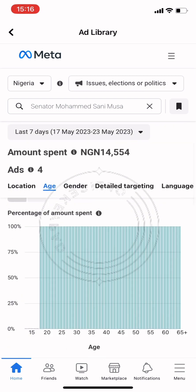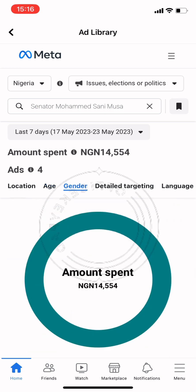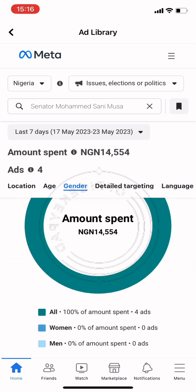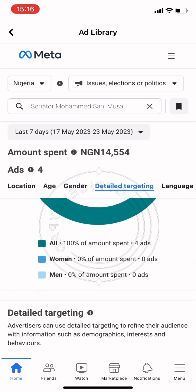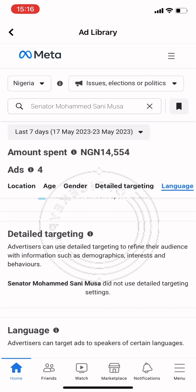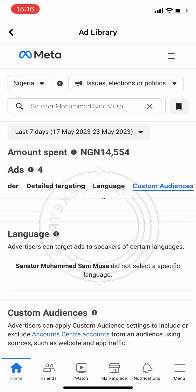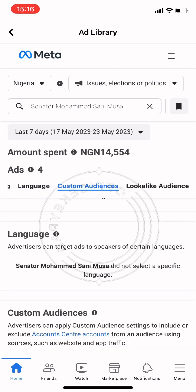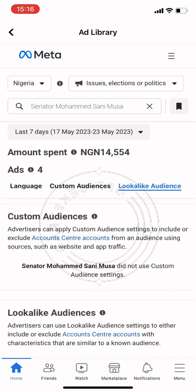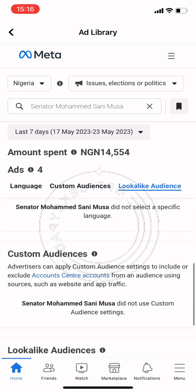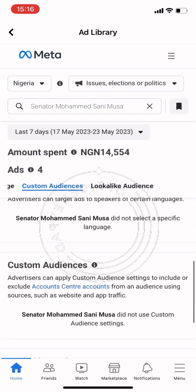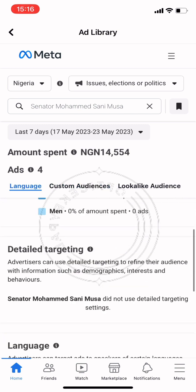This is a very comprehensive analysis of any ads you want to analyze. All you need to do is come to the Facebook Ad Library and you'll get all the information you need to set up your own campaign.